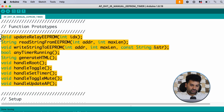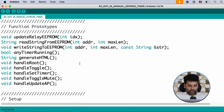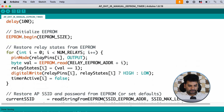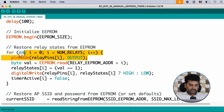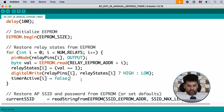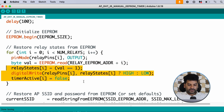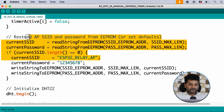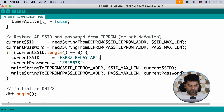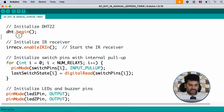Here we define lots of functions used later in the code. In the setup part, first we define the pin mode of the relay pins as output. Then after checking the EEPROM, we are turning on the relays as per their previous state. Here we are restoring the access point SSID and password from EEPROM memory, and after that we are hosting a web dashboard using that SSID and password through the access point. Here we also initialize the DHT sensor and IR remote.